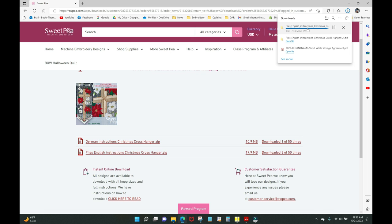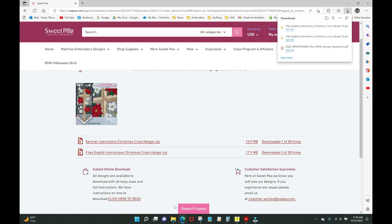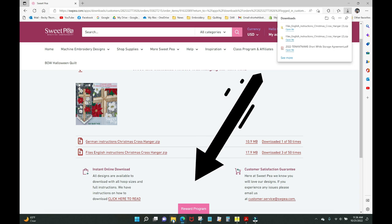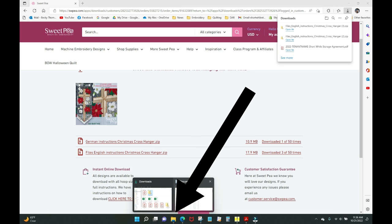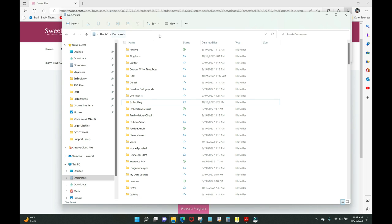I recommend putting it in your Downloads folder. We need to create a place for the unzipped files to go. Click the yellow folder icon at the bottom of the screen — that's the file manager. At the top you'll see a breadcrumb trail, like Hansel and Gretel, showing the file path as you go deeper into your folder structure. I file most of my embroidery designs by subject, and a few by digitizer company.